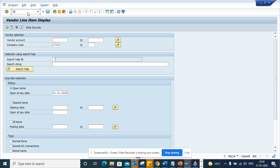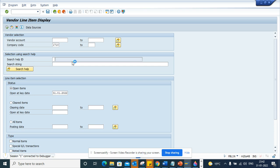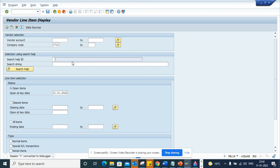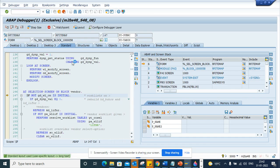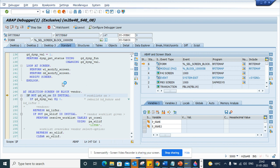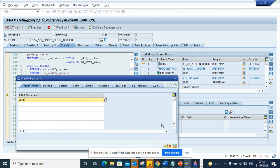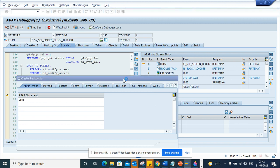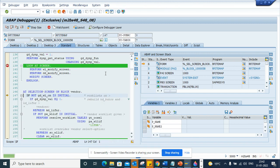We are going to have FB1N transaction code, and here I'll put a /h and execute. Now here I will put a breakpoint. The breakpoint I will put is on loop. So I put a breakpoint here. Now once I put the breakpoint, it stops here.